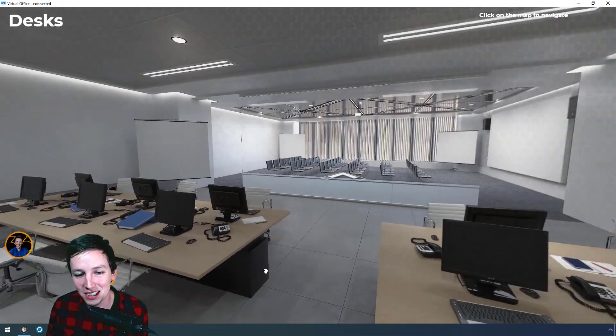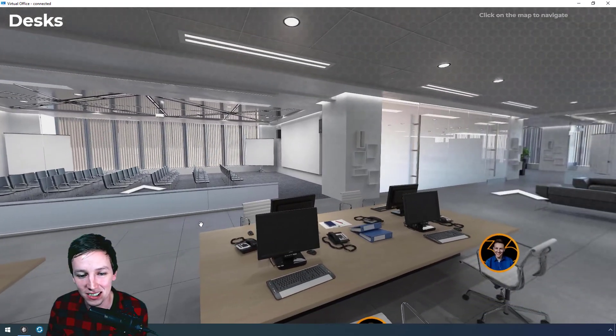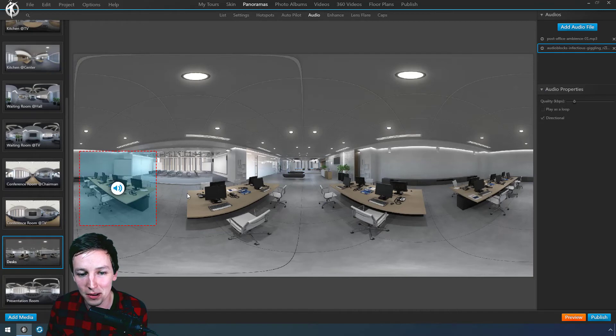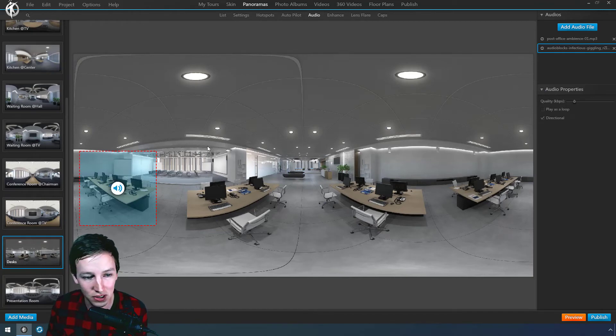But that's basically how you do it. So now you can basically go wild and add a lot of these audio files on different places.